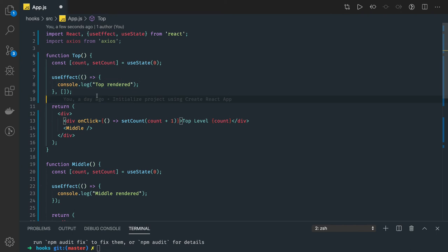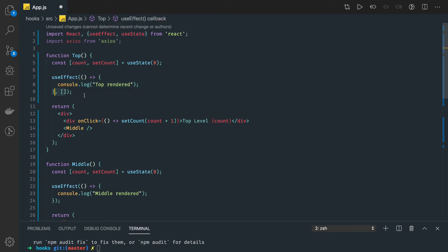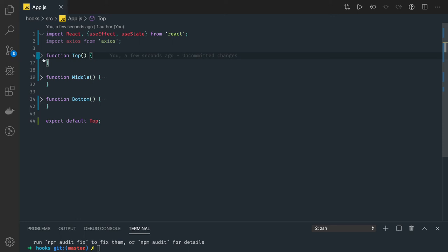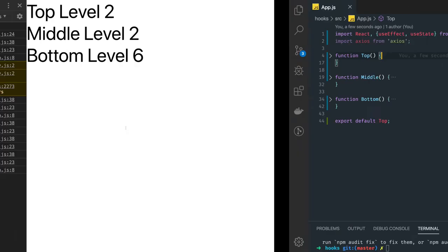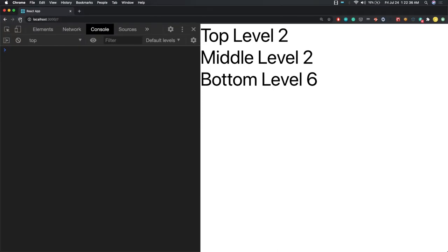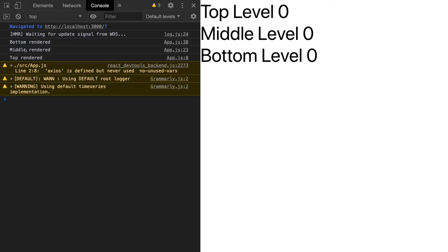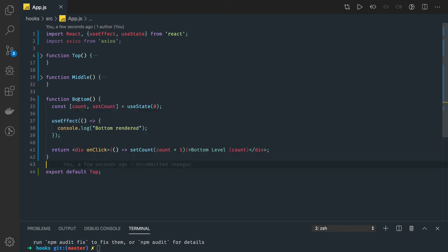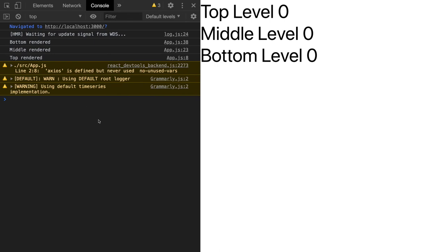The thumb rule is: never update a state inside a useEffect if you are not passing a dependency. Now in this example we are trying to understand two different aspects of React. We have three components: Top, Middle, and Bottom. Top renders Middle, and Middle renders Bottom. First the render function of Bottom executes, then useEffect triggers after the JSX render — Bottom first, then Middle, then Top. This is the initial rendering.